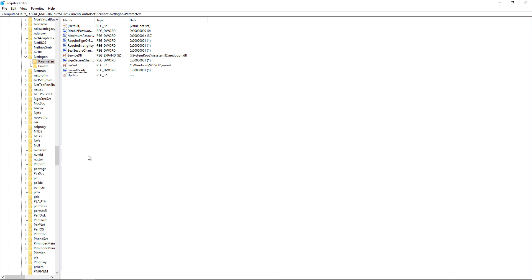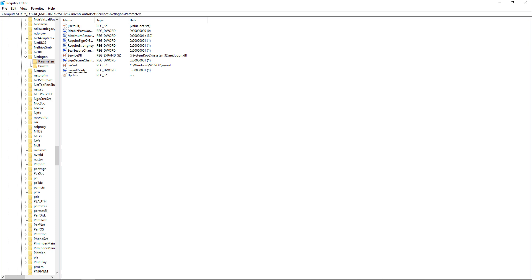So what happens is the netlogon service is going to read the SysvolReady flag in this registry entry that we saw right there. And the netlogon service tries to share out the folder for scripts and sysvol before the NTFRS even creates the folder, and therefore the share is not created. But by changing that 0 to a 1, it automatically creates the folder and shares it all at once.